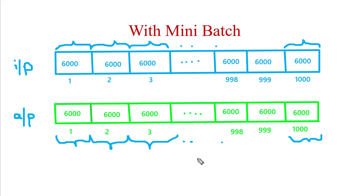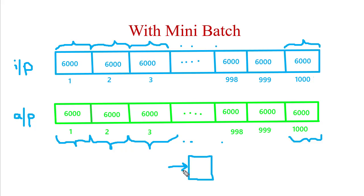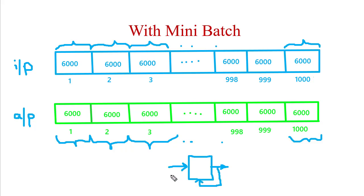Now the scenario gets changed. We have again created a model. The first batch having 6000 images will be taken as input, error will be identified, and on the basis of that error we will update the weight. Next time, the next batch will be in picture. We will identify the output and again we will update the weight.